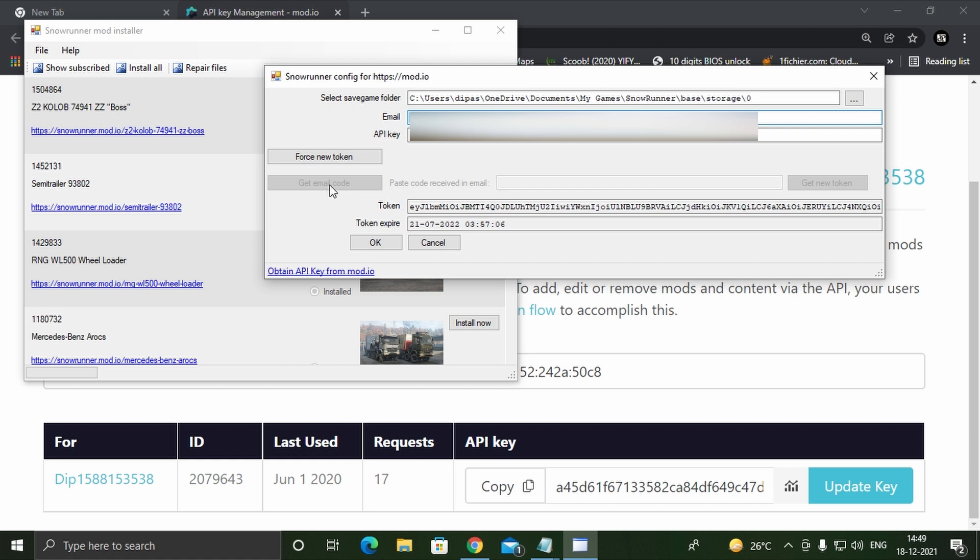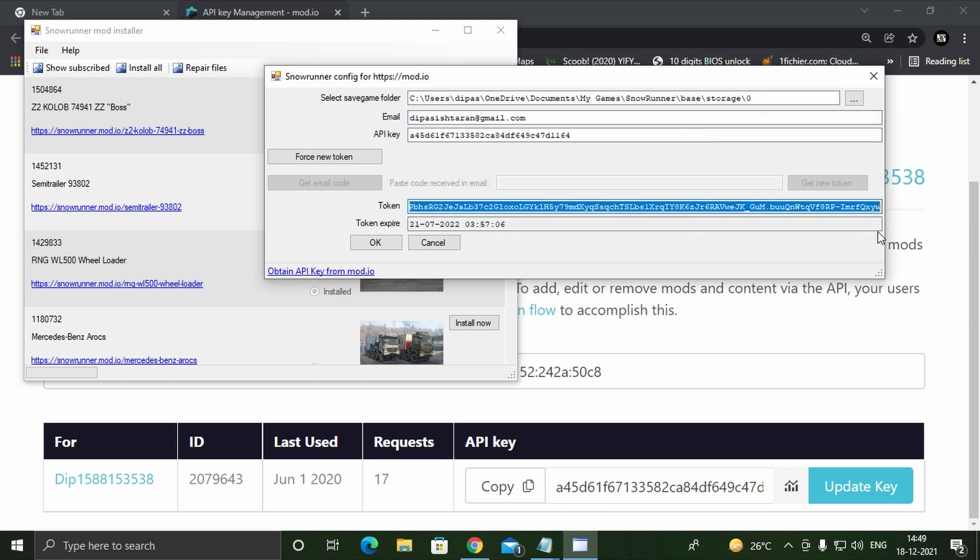Now click on get email code. An email with an OTP will be sent. Copy that OTP and paste it in the field that says code received in email. After that, click on get new token. You will notice the token field will get filled. We will need this token in the next step.